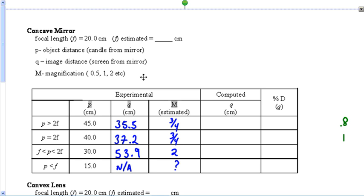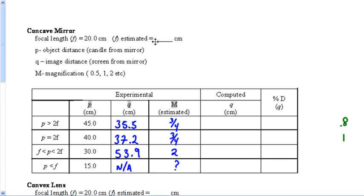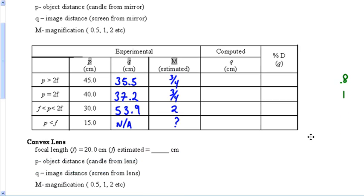Good evening and welcome back. Today's video is on the conclusion: how to finish the data table and write the conclusion for the concave mirror lab and convex lens lab. Let's get right into it. You may still have a blank spot for focal length — if you double-checked it by looking out the window, it was probably more like 19.8, not exactly 20. If it's still blank, that's okay — let's move on.